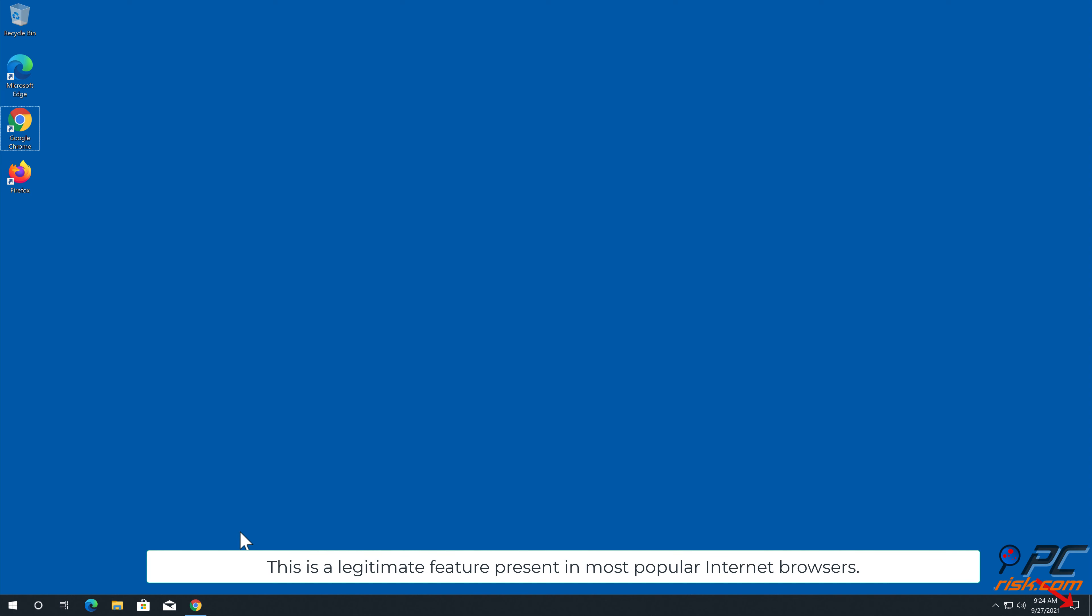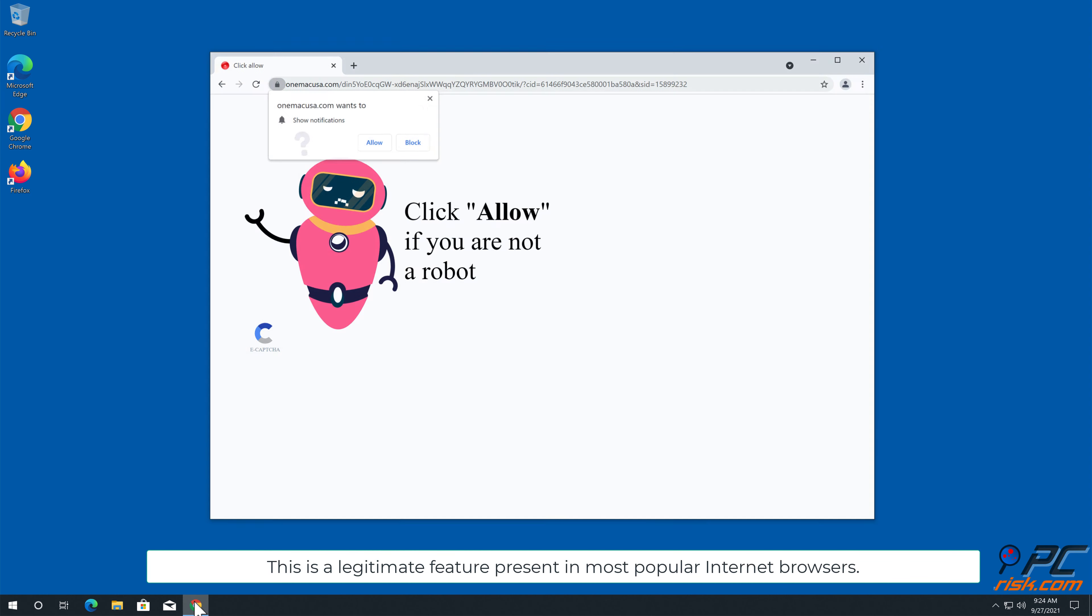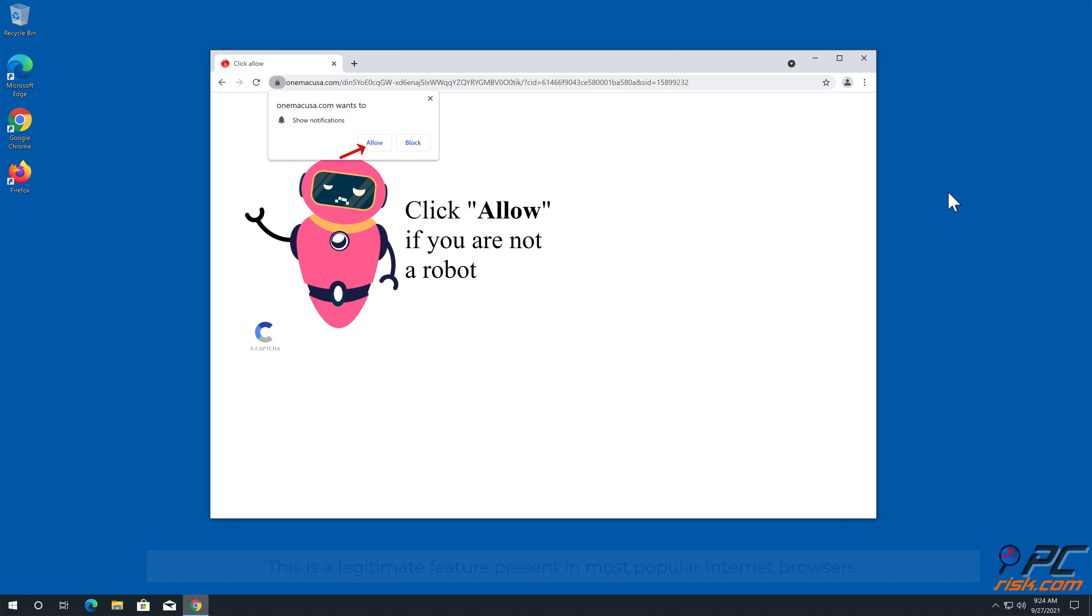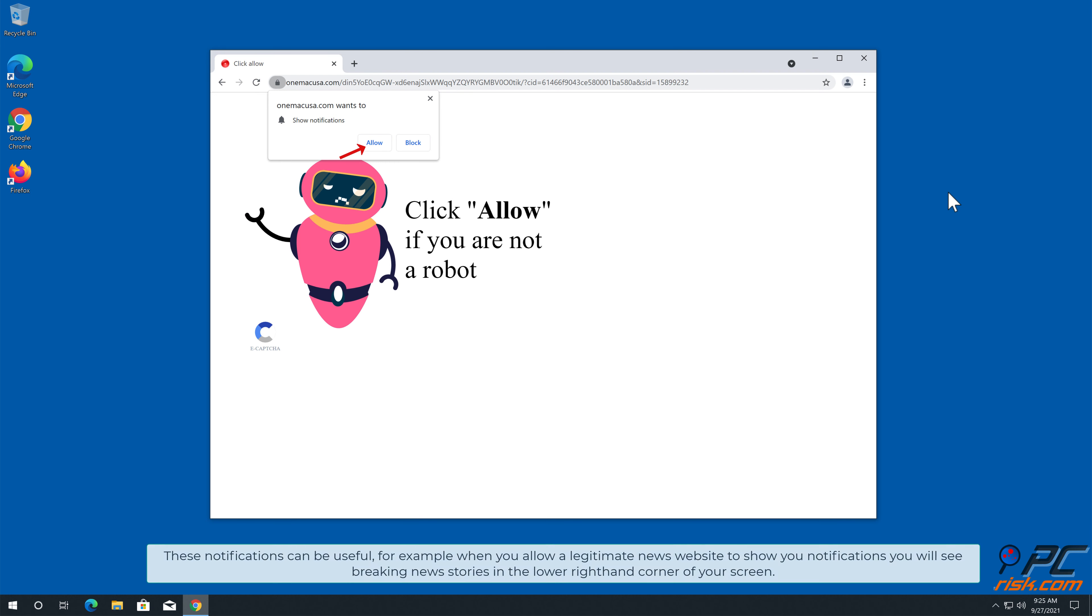This is a legitimate feature present in most popular internet browsers. These notifications can be useful, for example when you allow a legitimate news website to show you notifications.